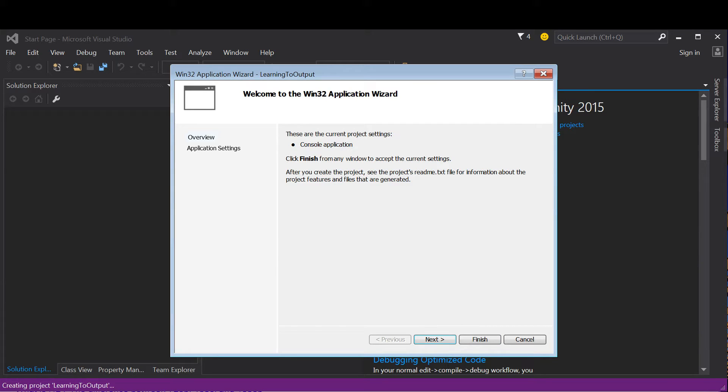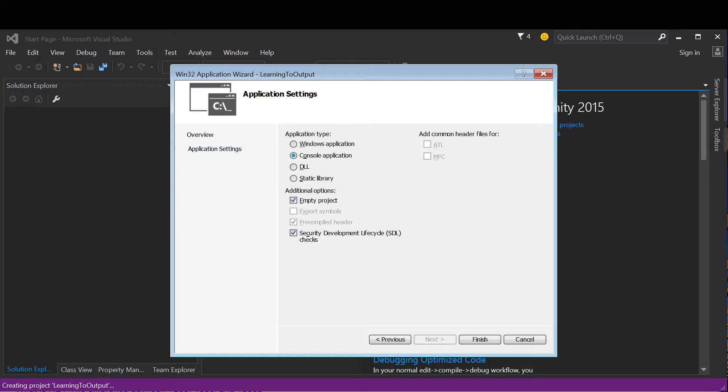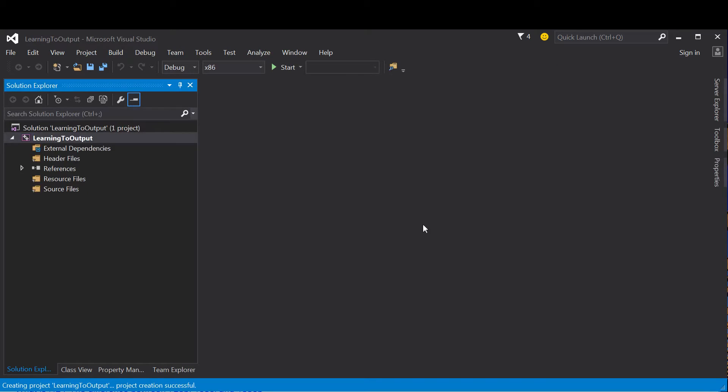At this point we have the ability to change some application settings. You can click Next or click on Application Settings. Select Empty Project—that's the kind of project we want in this class—then click Finish. When you're done, you should be given this window which is ready to add some source code.